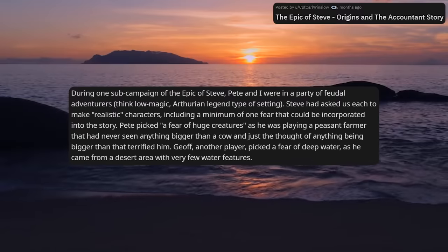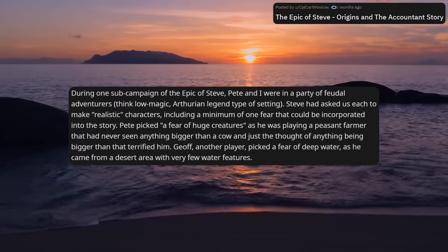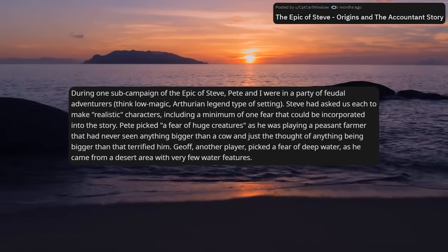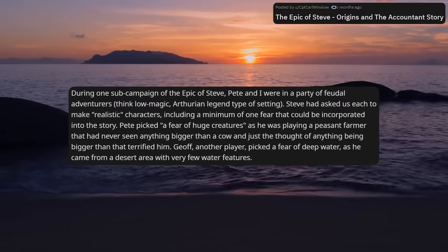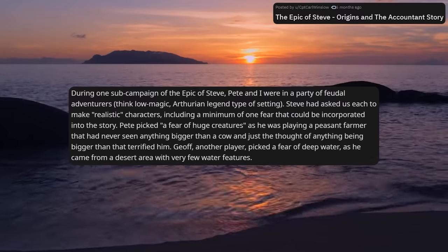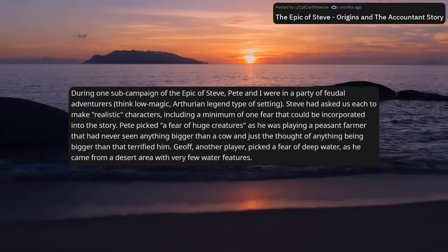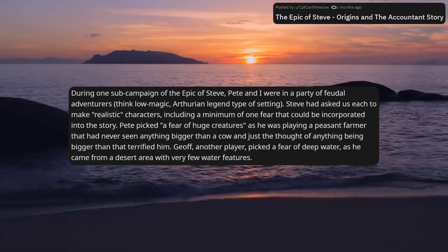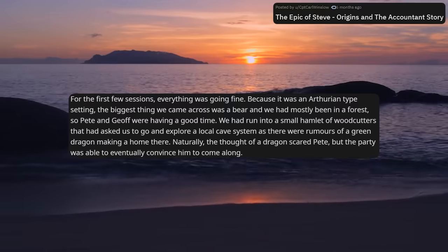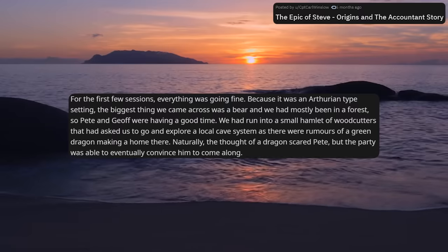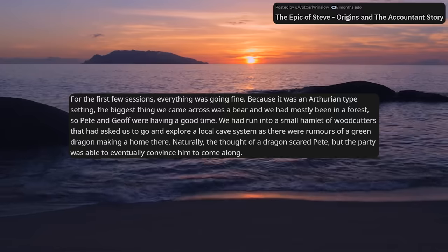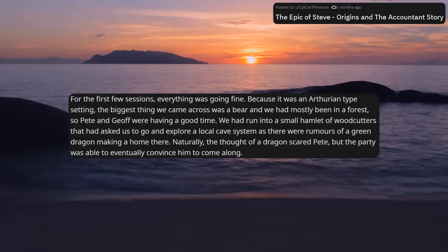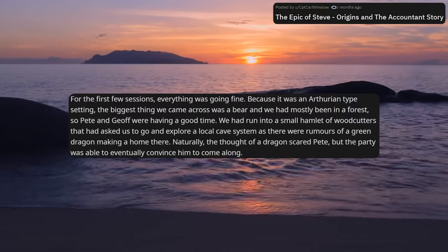During one sub-campaign of the Epic of Steve, Pete and I were in a party of feudal adventurers — think low-magic Arthurian legend type of setting. Steve had asked us to each make realistic characters, including a minimum of one fear that could be incorporated into the story. Pete picked a fear of huge creatures, as he was playing a peasant farmer that had never seen anything bigger than a cow. Jeff, another player, picked a fear of deep water as he came from a desert area with very few water features. For the first few sessions, everything was going fine. The biggest thing we came across was a bear, and we had mostly been in a forest. We had run into a small hamlet of woodcutters that asked us to explore the local cave system, as there were rumors of a green dragon making a home there. The thought of a dragon scared Pete, but the party eventually convinced him to come along.